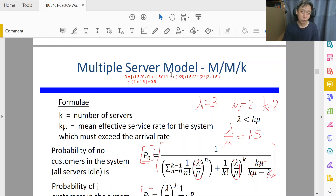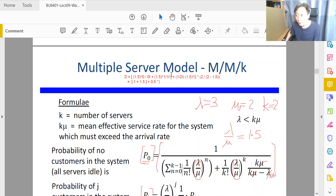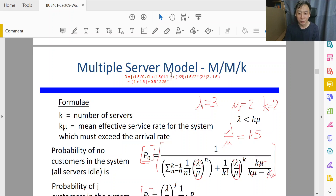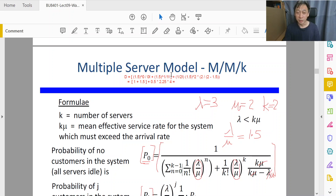1 divided by 2 factorial is 0.5, times 1.5 squared — here we need the calculator: 1.5 squared is 2.25. Then times 2 divided by 0.5, which is 2 times 2 = 4. So altogether we evaluate: 2.5 plus 0.5 times 2.25 times 4, which gives us D = 7.